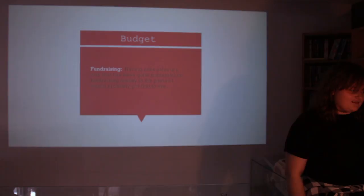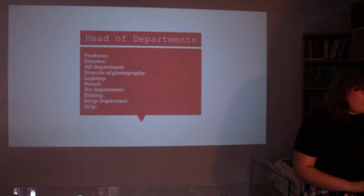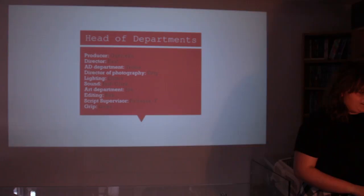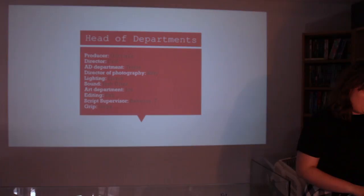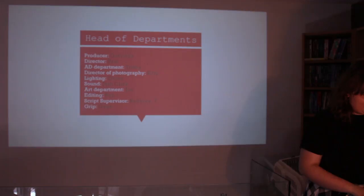Head of department I put Producer as Gabriella, Director as Paul, AD Department Tricia, the DOP as Kitty, Lighting as Emma, Sound as Josh Clarke, Art Department as Joe, Editing as Rob, Scripting Advisor as Rebecca Turner and Rick as Gage. Any questions?